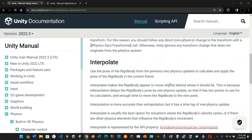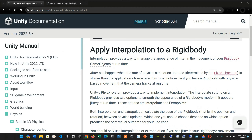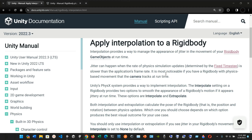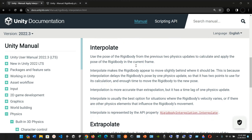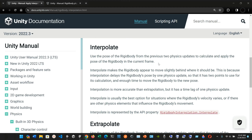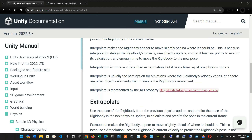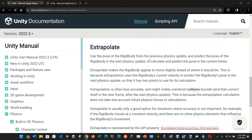Now we have applying interpolation to a Rigidbody. Interpolation provides a way to manage the appearance of jitter in the movement of your Rigidbody game objects at runtime. Jitter can happen when the physics simulation update rate — determined by the fixed time step — is slower than the application's frame rate. This is most noticeable with a Rigidbody that the camera tracks at runtime. Interpolate uses the pose from the previous two physics updates; extrapolate predicts the pose for the next physics update.